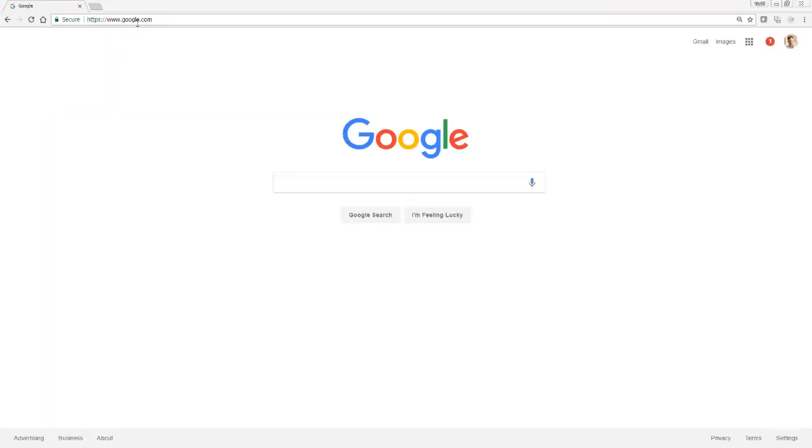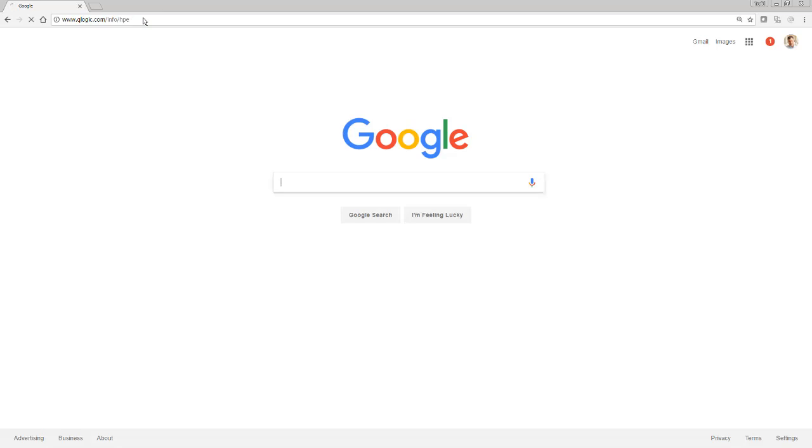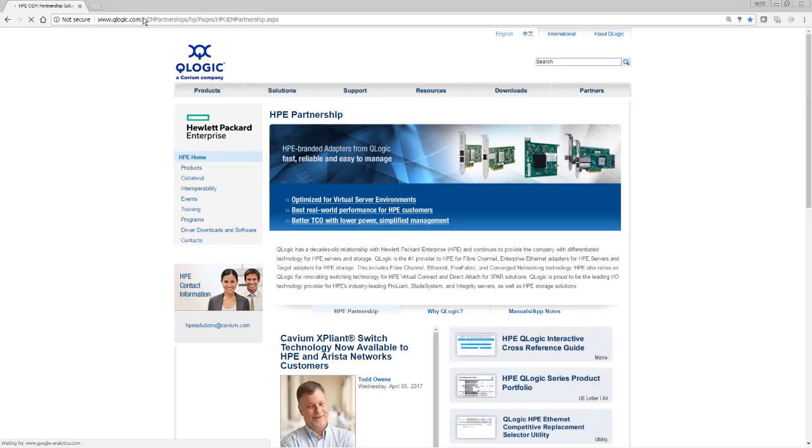The first thing I want to do is open up my browser and go to the HPE microsite, which is at www.qlogic.com.